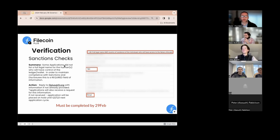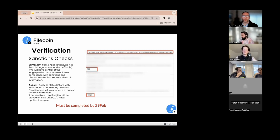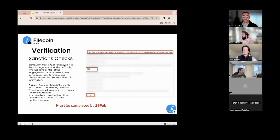We take all that contact information and run it through a detailed sanctions check — required for any distribution. We need a human's name and the origin of their location. If an application was selected but we don't have a response to the email and don't have proper verification of a human, we cannot move forward with ratification and onboarding. The deadline to complete this is February 29th. Any allocator that doesn't complete verification by that date will have their application icebox'd and can resubmit in Q2.